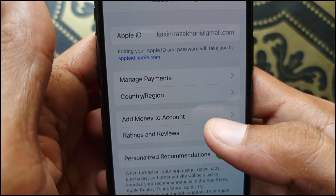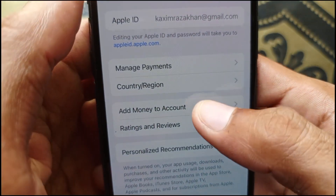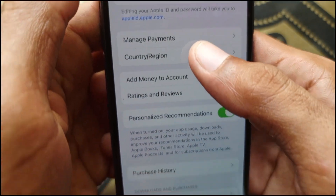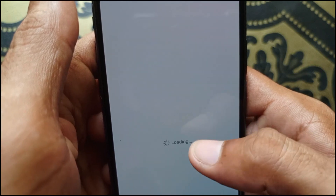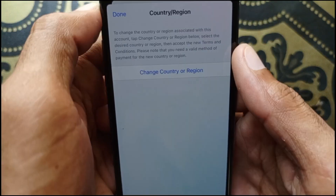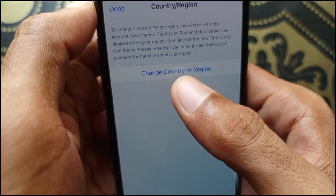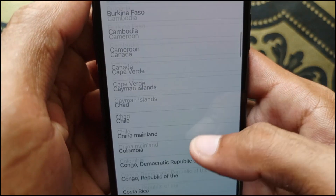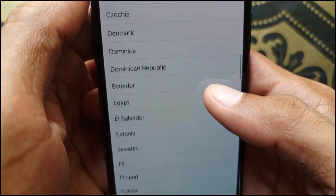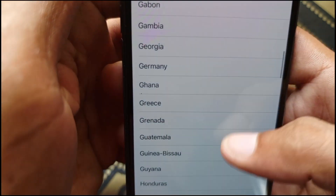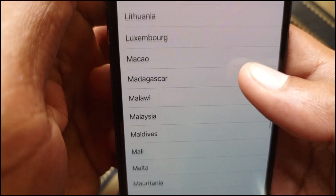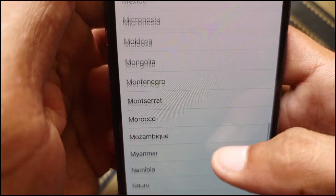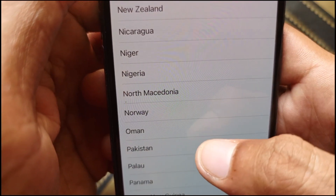Once that page opens, click on 'Country and Region'. Select the country where you currently live. For example, I am living in Pakistan, so I am selecting Pakistan here.